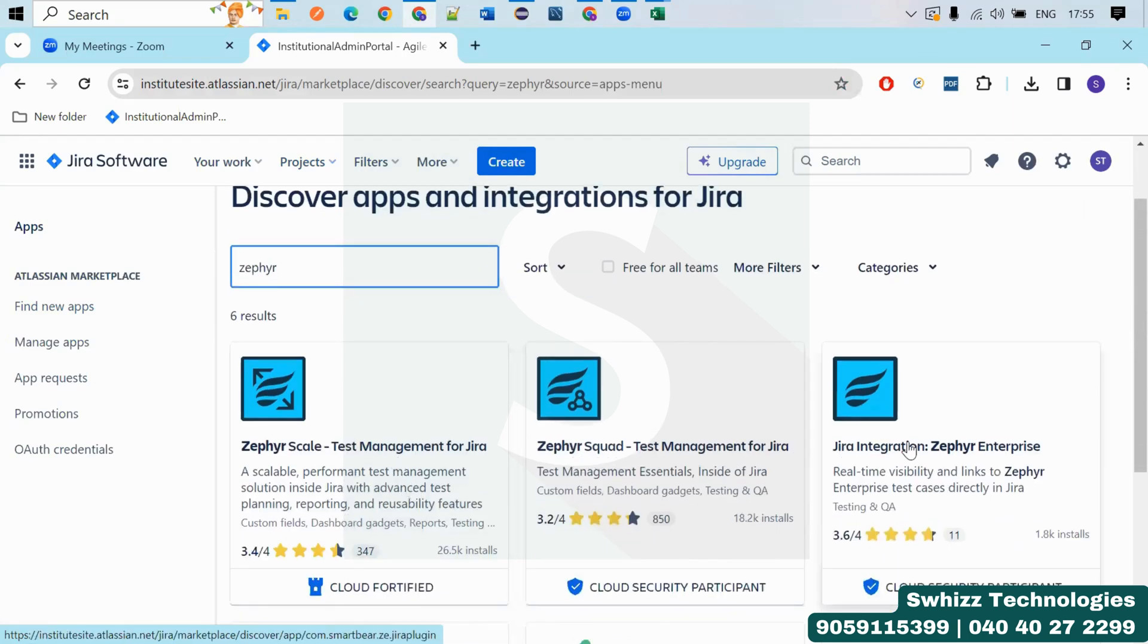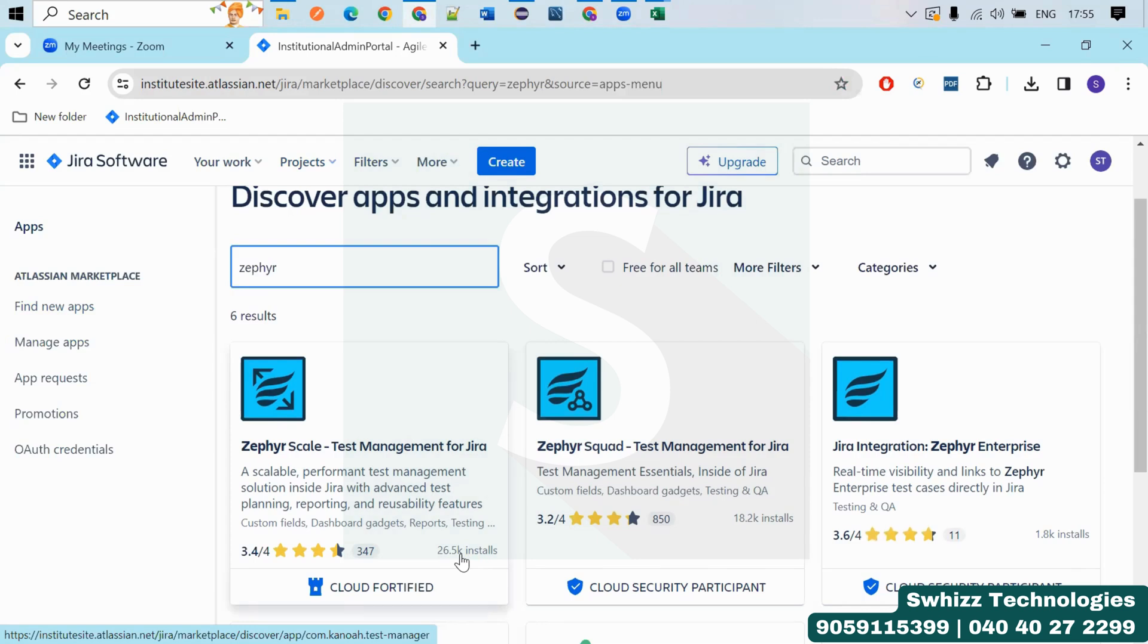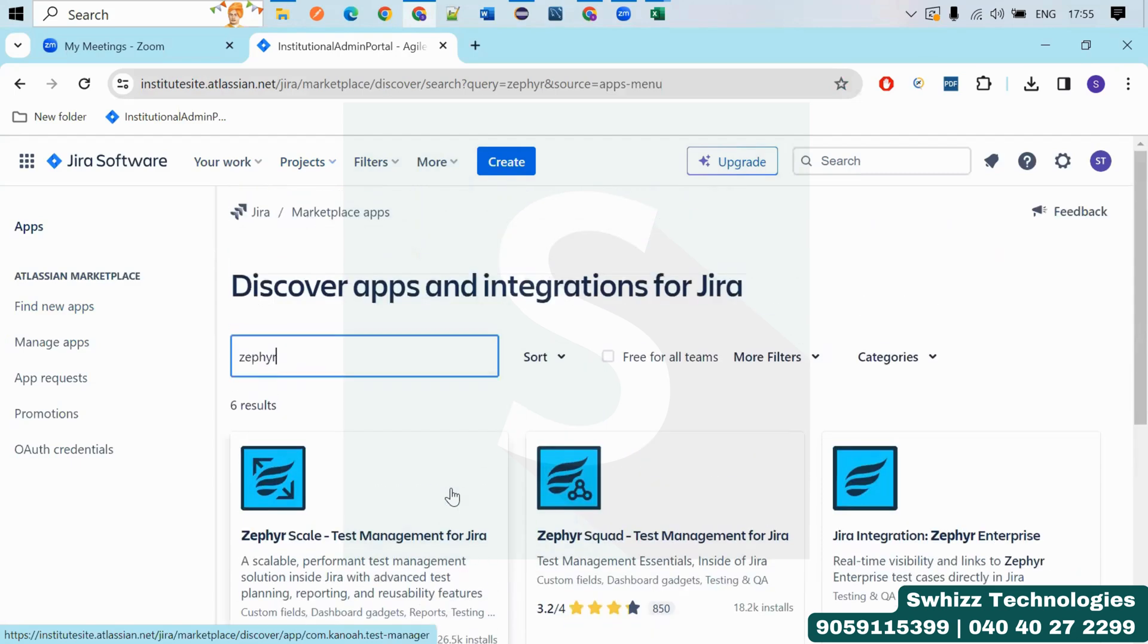So you are getting like upgrade here, right? So currently you are working on the Jira free version. But if you want to work with Zephyr, again there is also a payment required because this is also not a free source. But just like Jira free version, here also Zephyr Scale is also providing some free version.